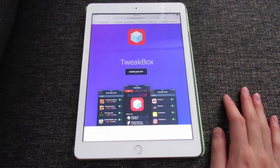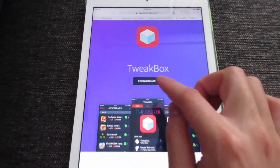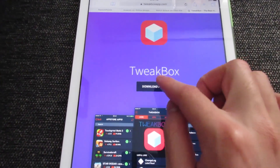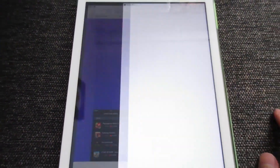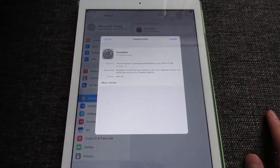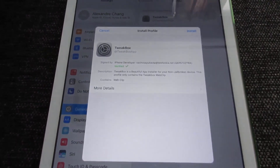Once you arrive at the page, what you're going to do is simply tap on 'Download App', and it's going to redirect you to the Profile Device Management.